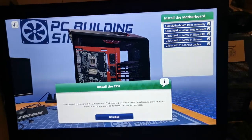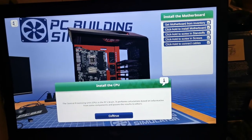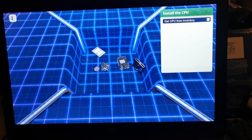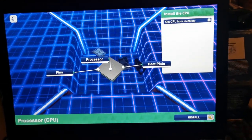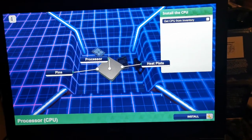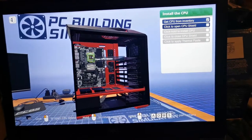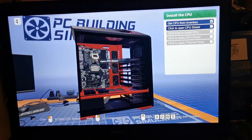Now we have to put the CPU, which is the computer's brain. It is a small plate which goes underneath the CPU shield.